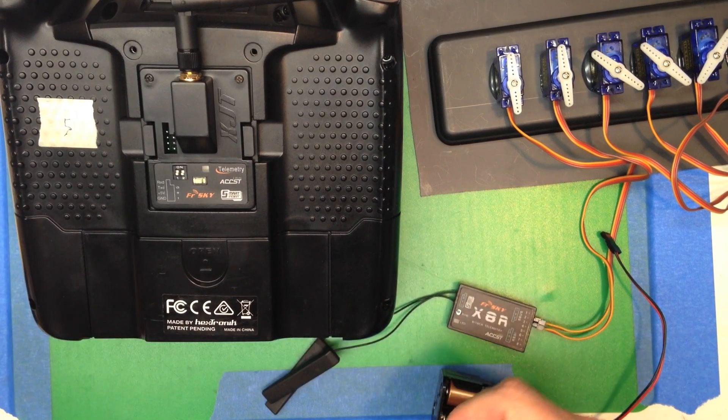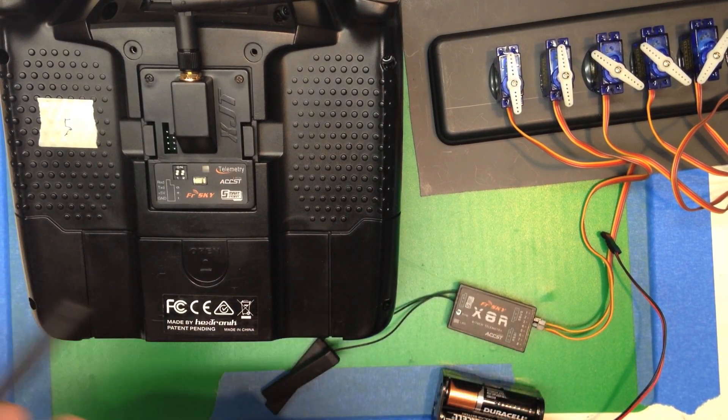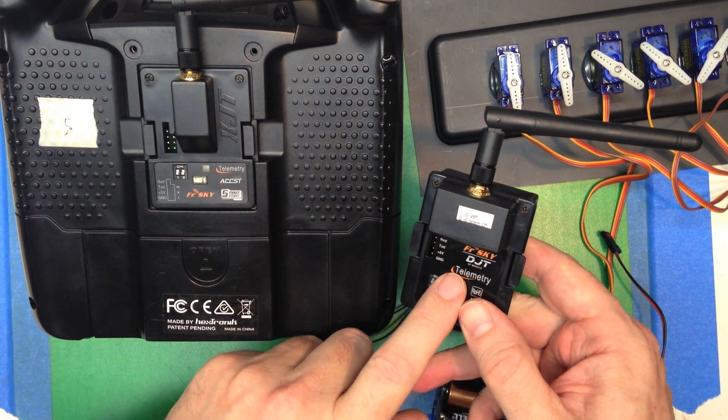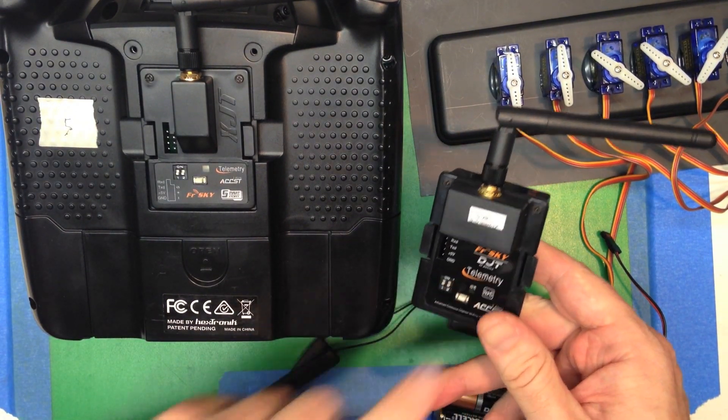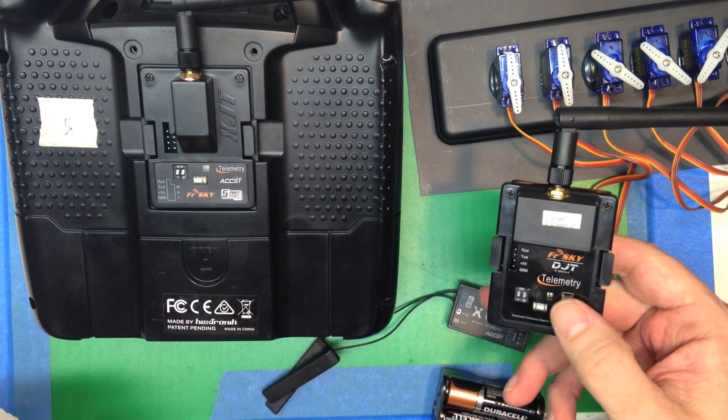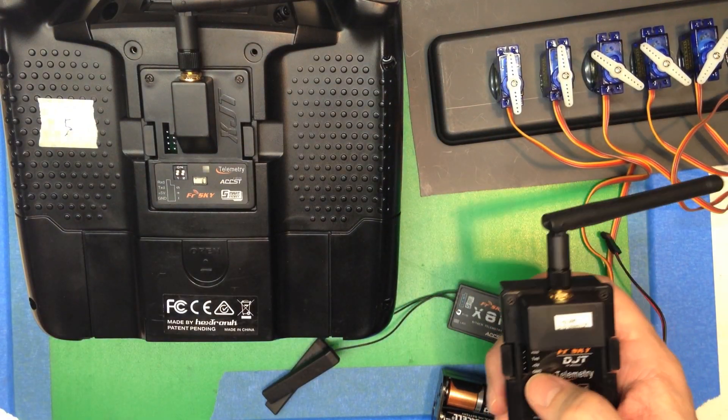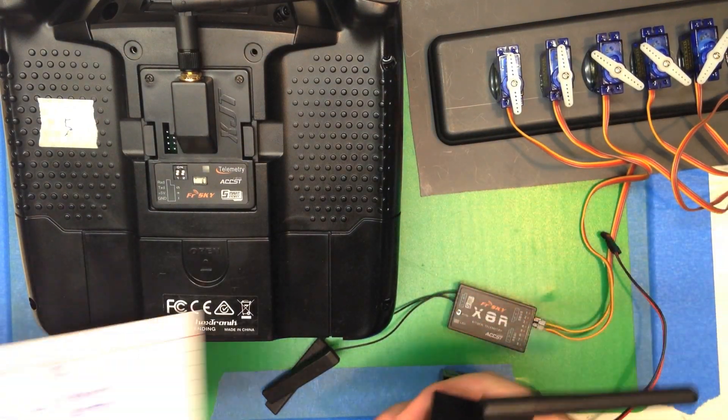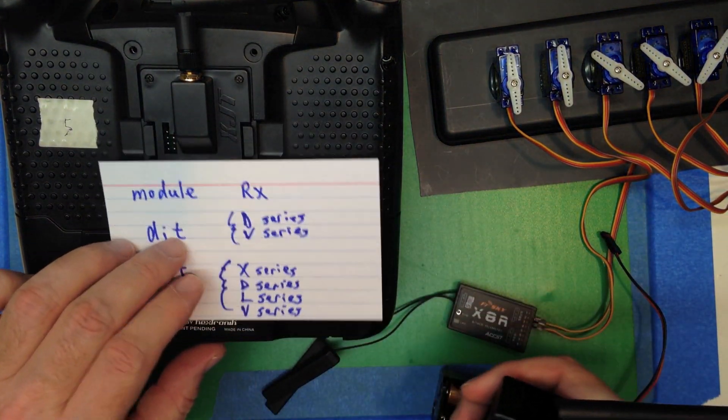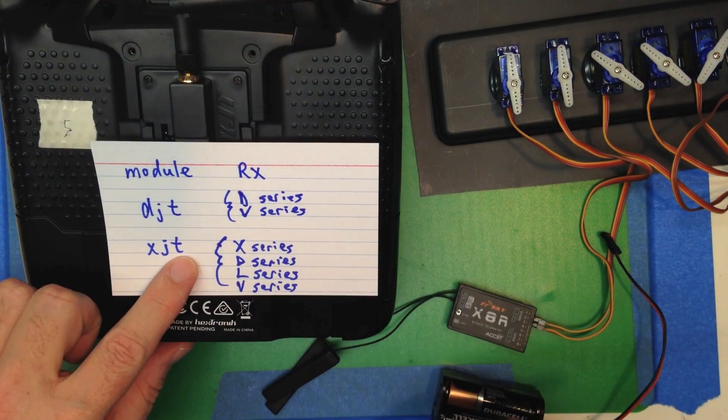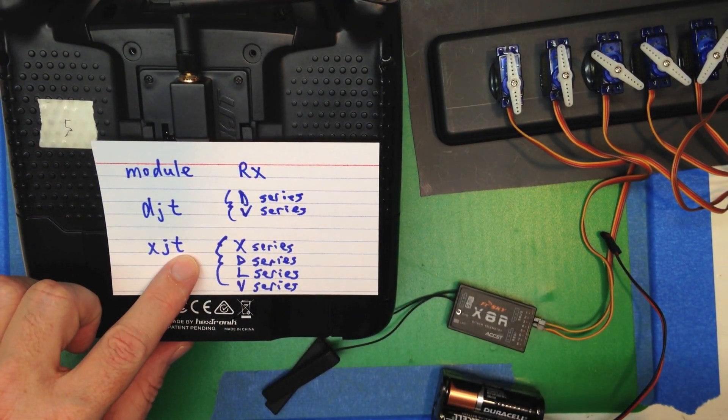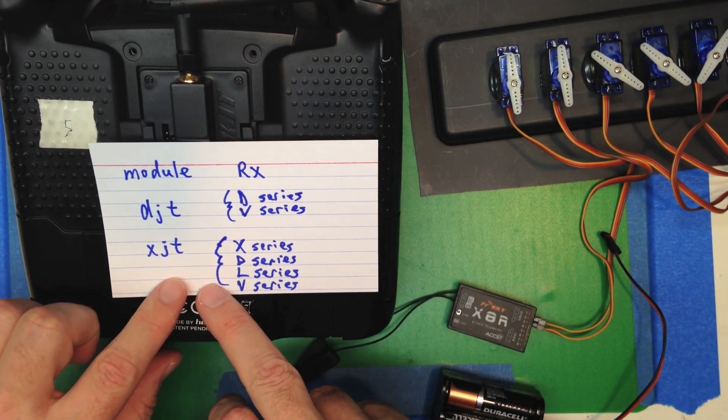Double check—you might have a DJT, which is the older module, or the XJT. And on the receivers, you might have a D series, a V series, an X series, or an L series.